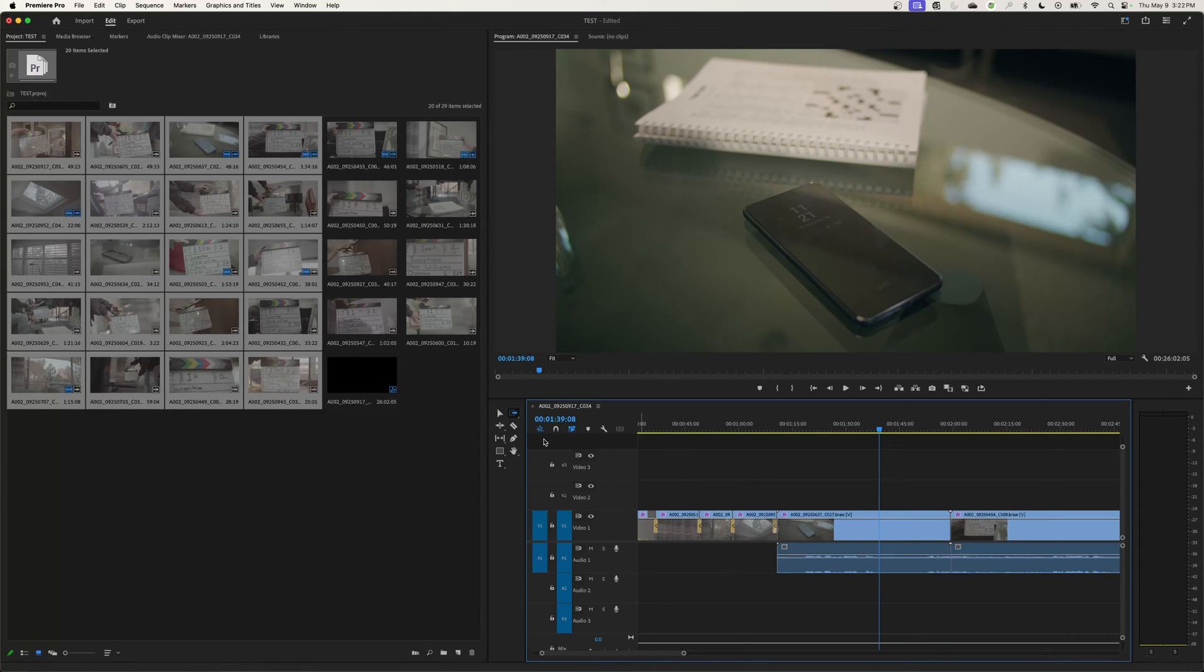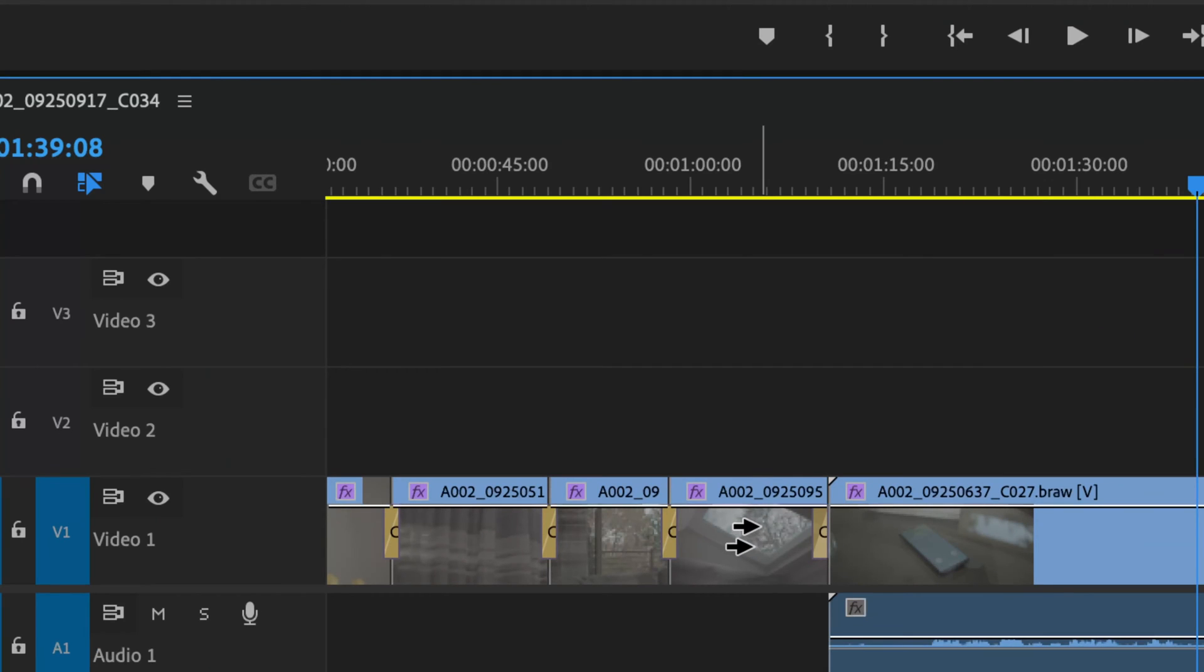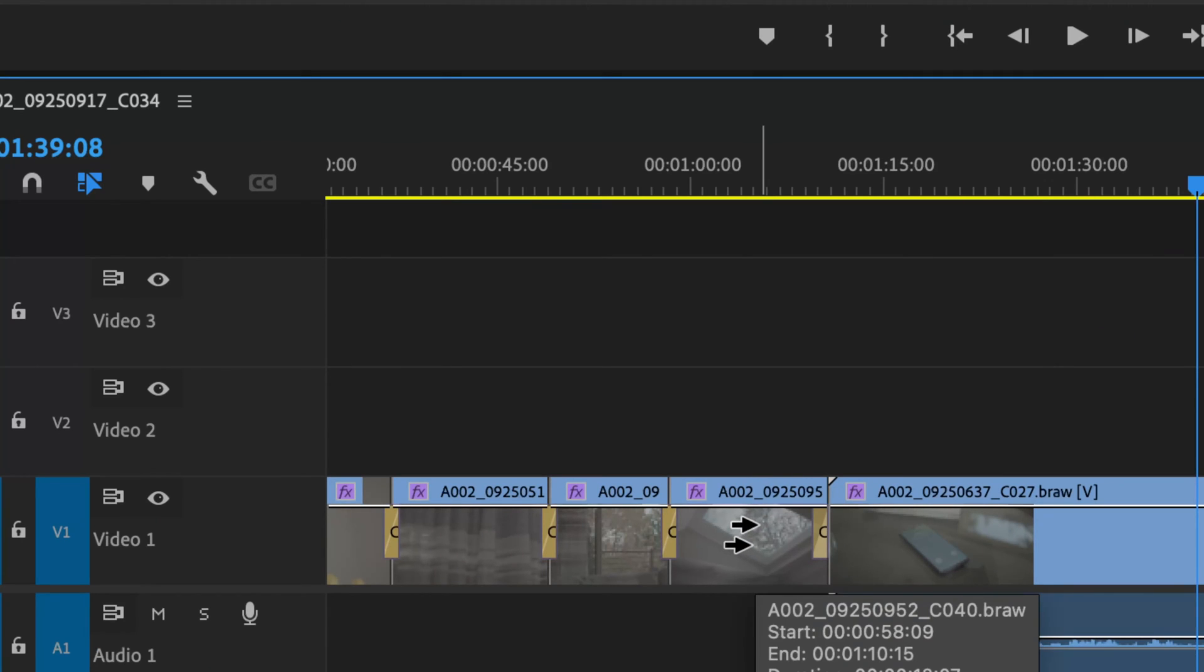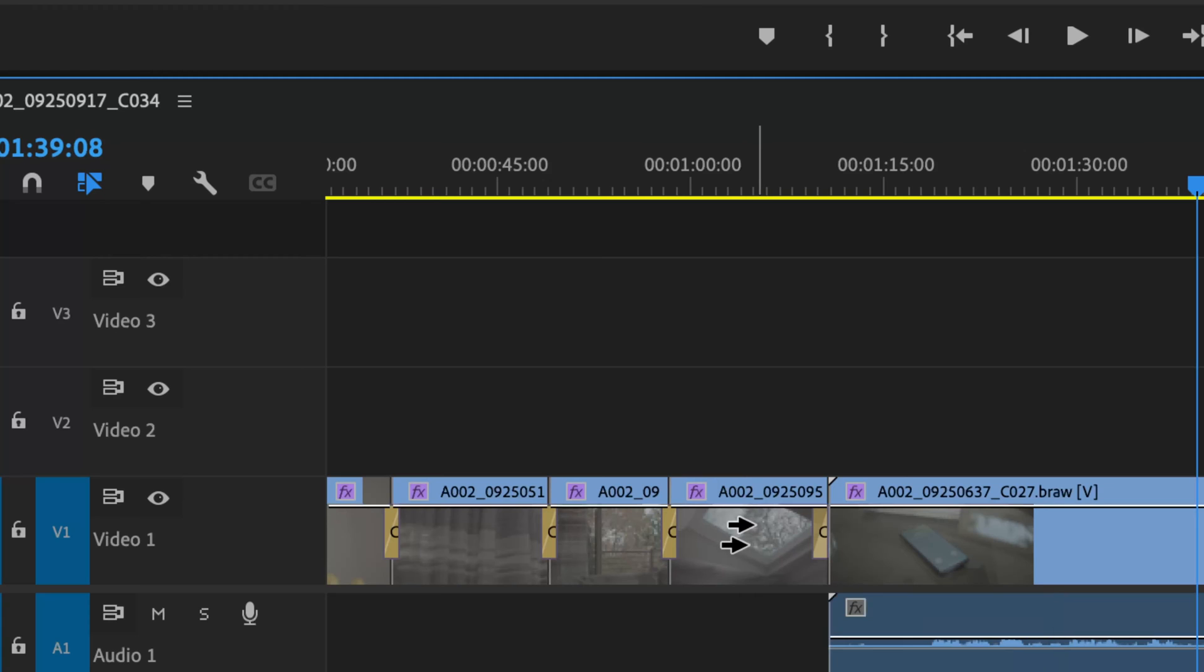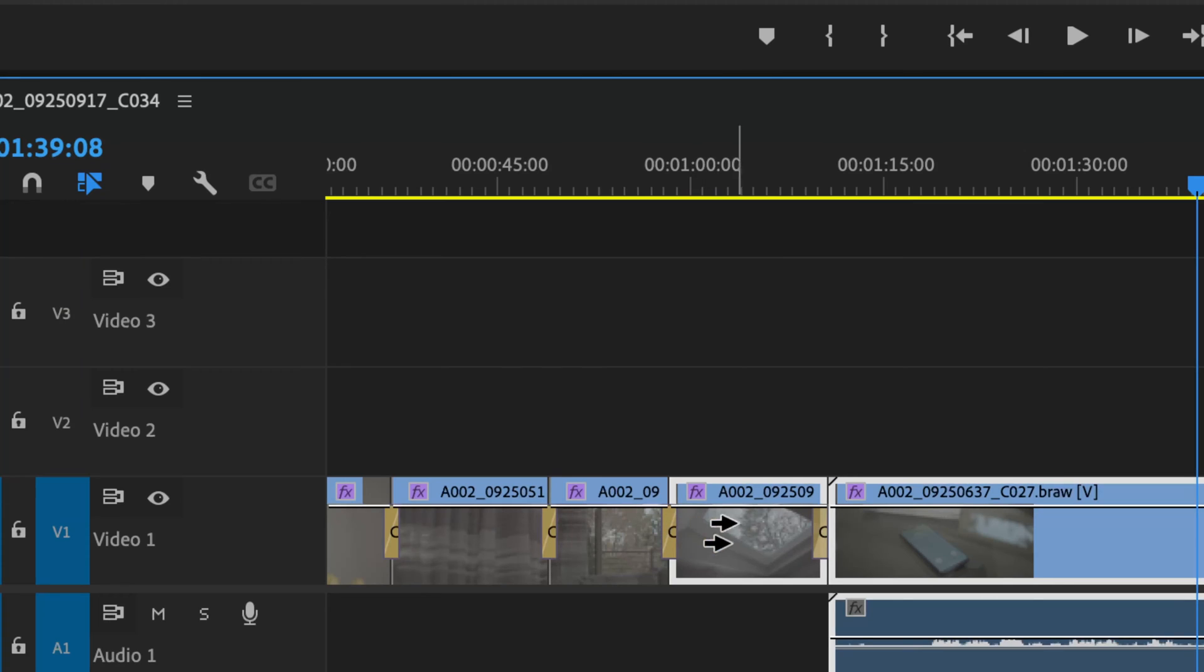So I'm going to hit the letter A, which will select my all tracks forward tool. Now I can move down right here. If I want to select from here forward, you put the mouse right over the top of it, and it will select from where the tippy points of this arrow is touching. If I move back and it's overlapping a little bit, it just selects where the tippy points of those arrows are touching.